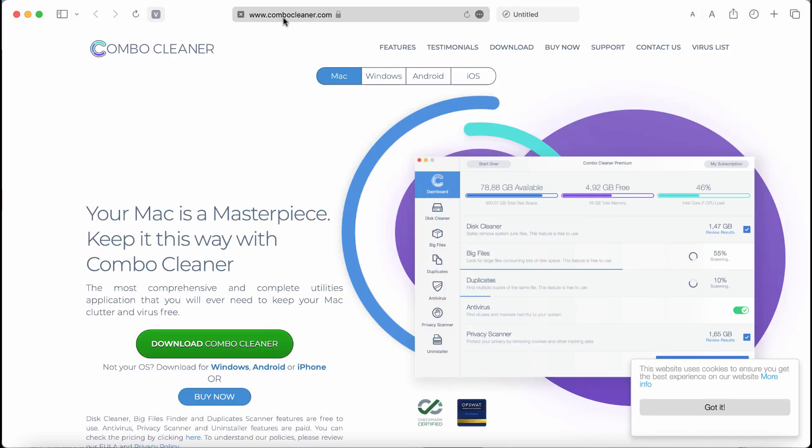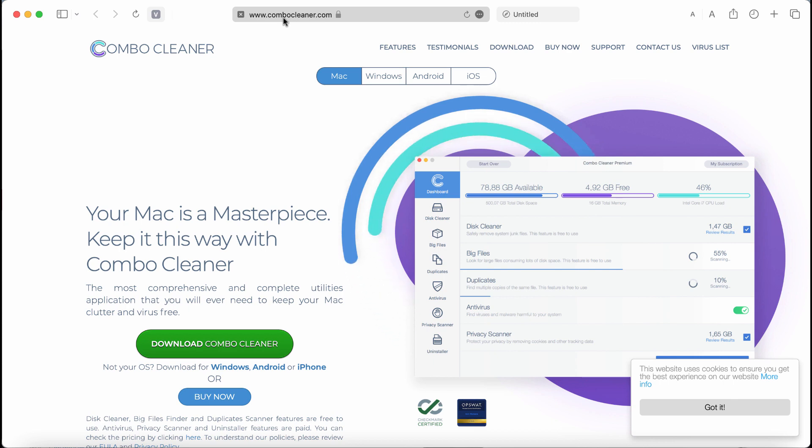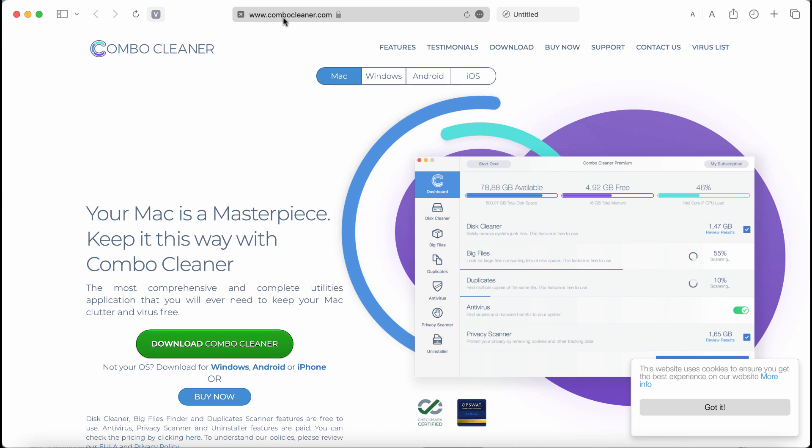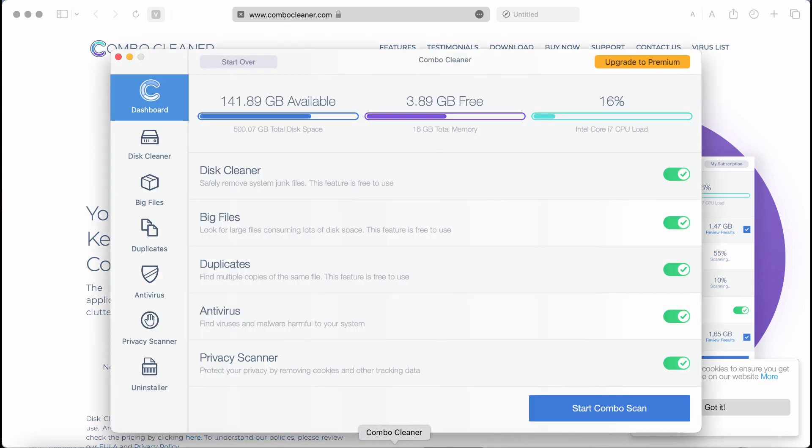Also I recommend to research the computer with ComboCleaner that you may get on the page ComboCleaner.com. Download the software through this official page, install it and then begin researching the computer with its help.